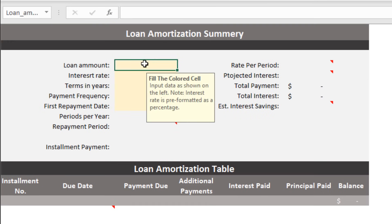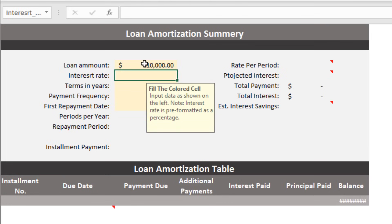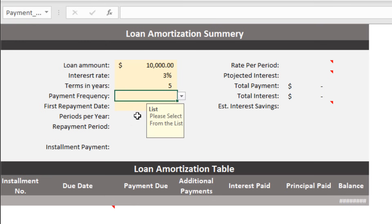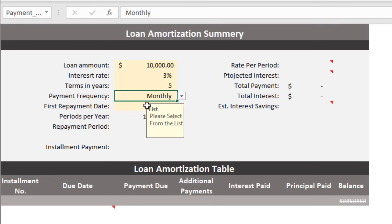Here if you enter the loan amount, let's say $10,000, and interest rate of 3%, terms let's say I want this loan for 5 years, and I'm going to pay monthly installments, so I'm going to select monthly.